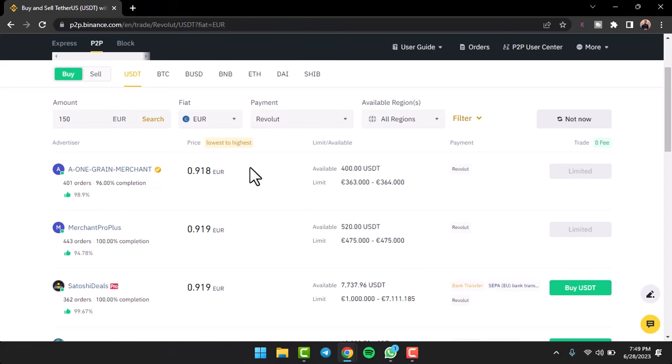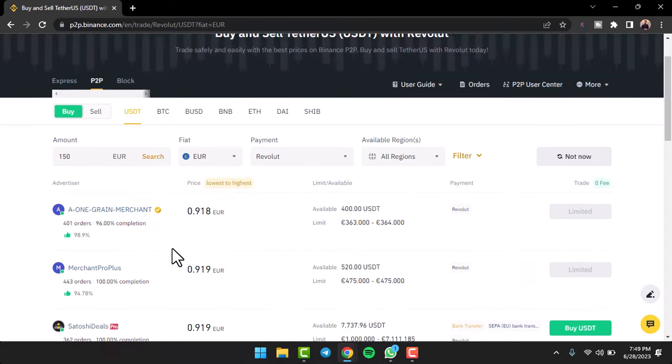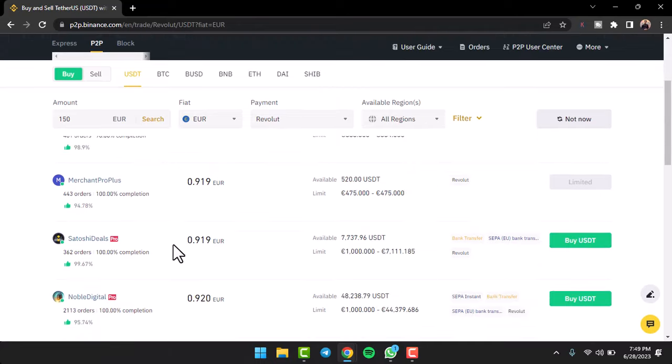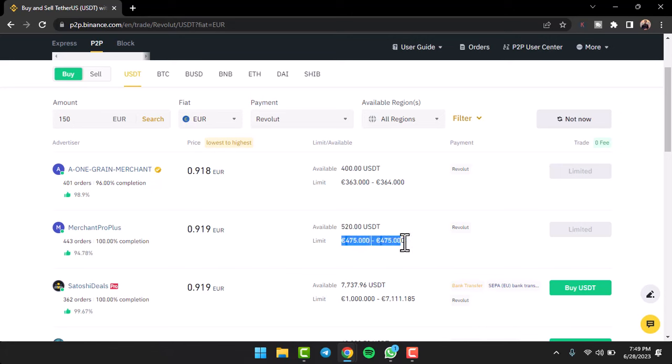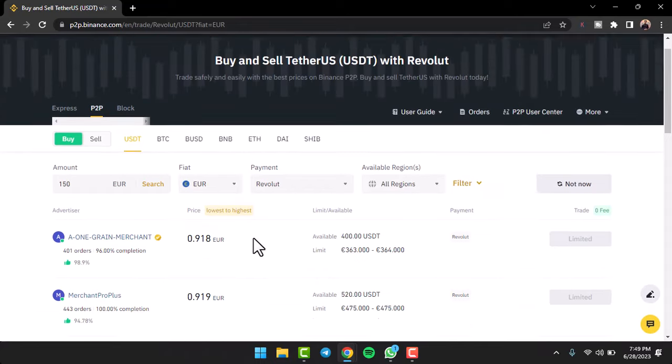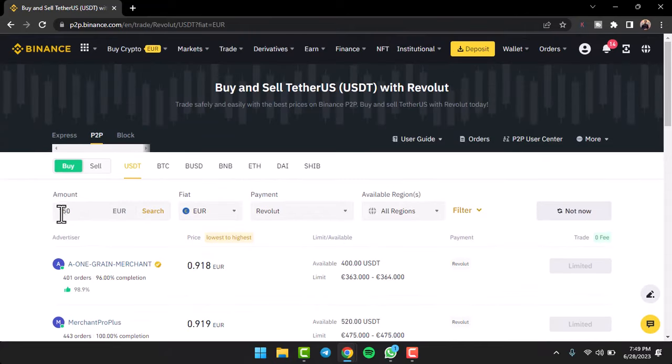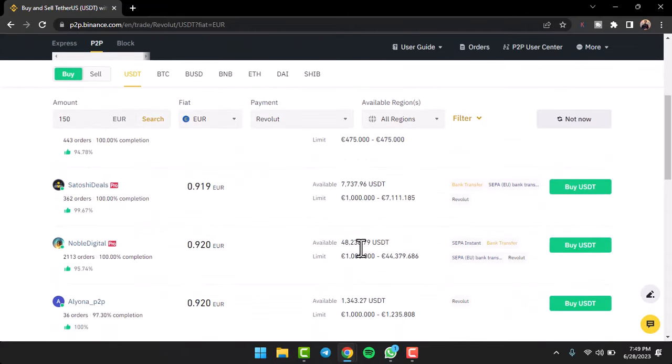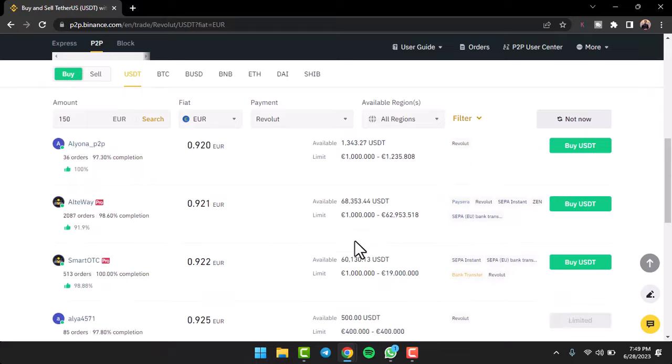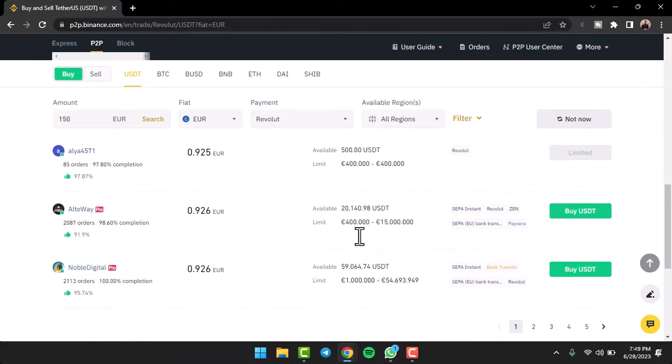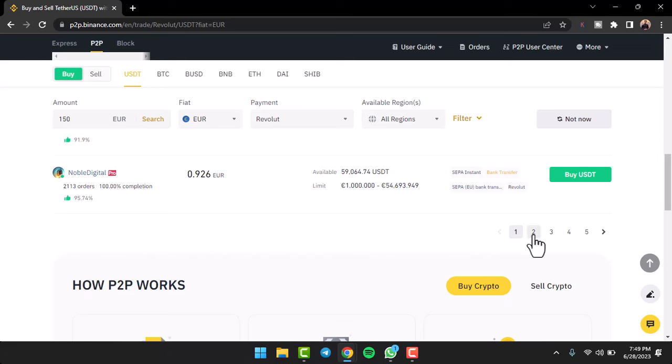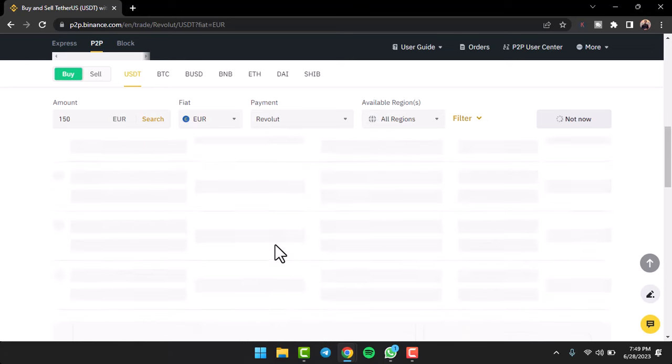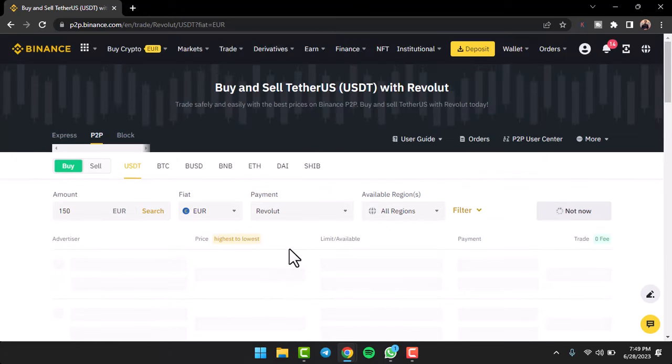Now you will be provided with a bunch of various options over here. Simply go through them and then choose which one of them has the highest order and the highest completion rate. Also make sure that you are on their limit as well. As you can see, I currently am trying to transfer 150 dollars, so this must be under my limit. If it is not under my limit, simply go to another page and keep searching for the one you want.